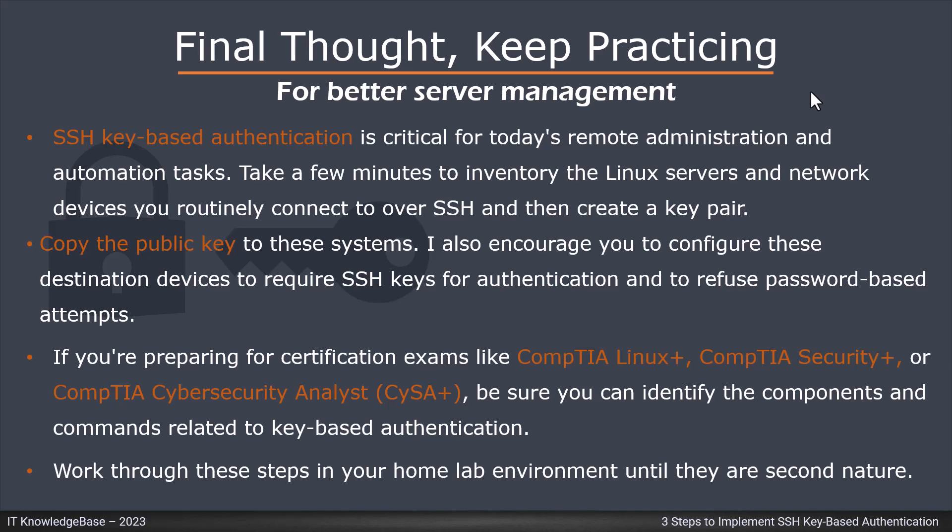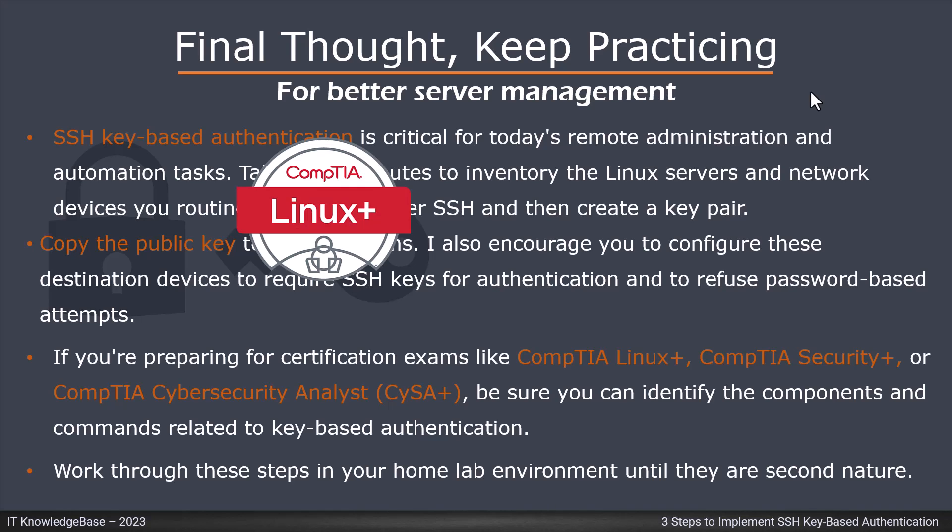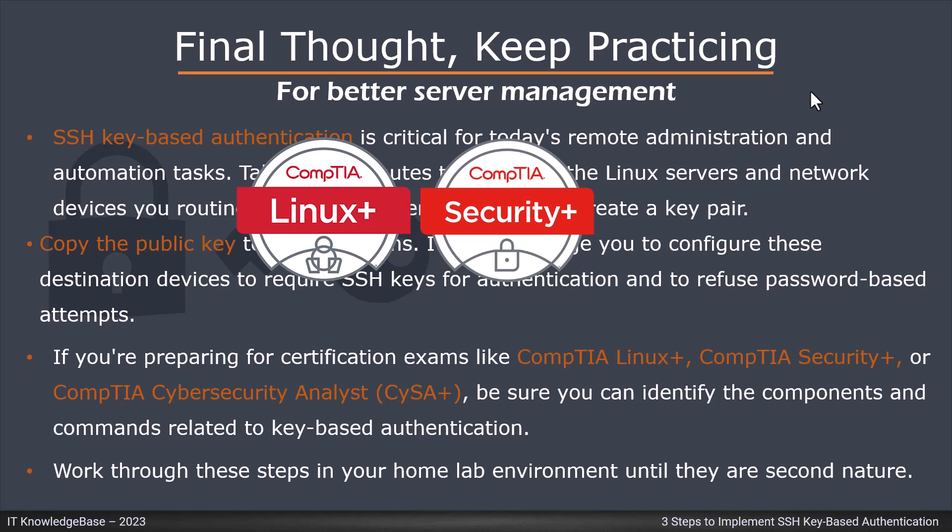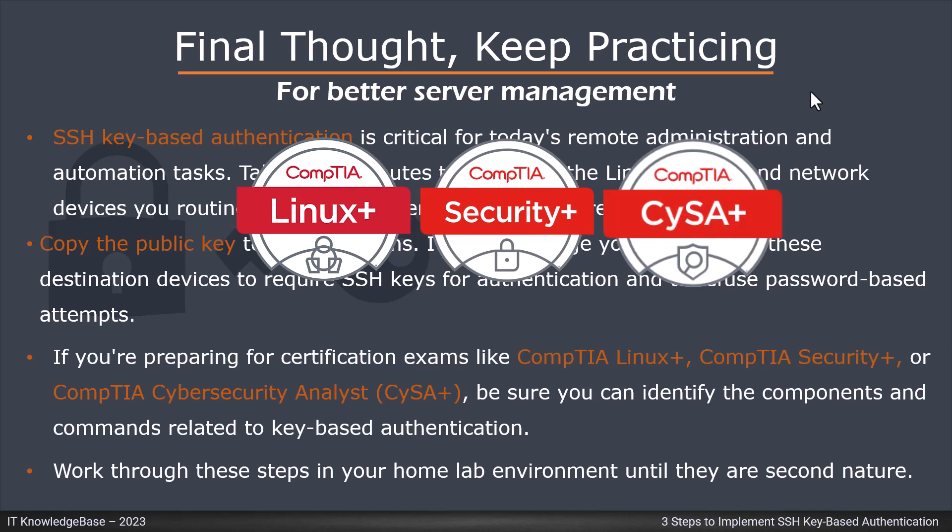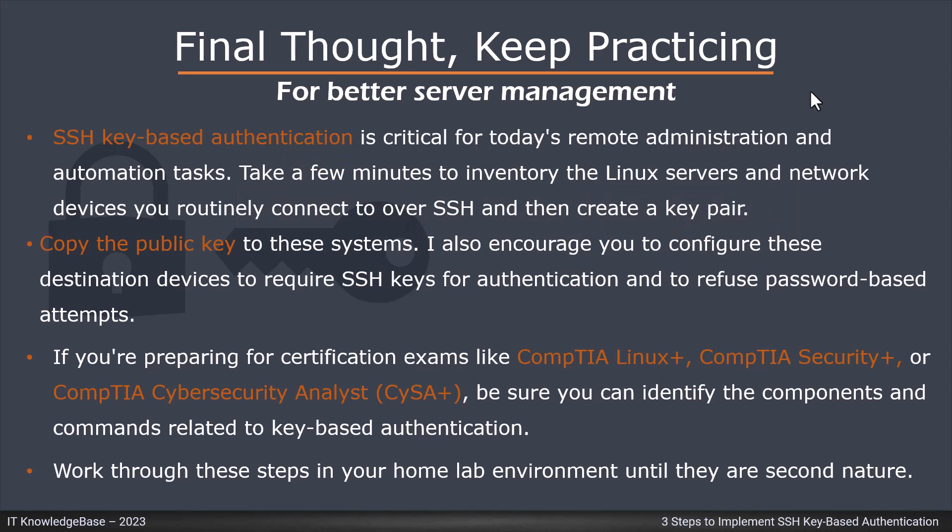If you are preparing for certification exams like CompTIA Linux+, CompTIA Security+, or CompTIA Cyber Security Analyst, be sure you can identify the components and commands related to key based authentication. Work through these steps in your home lab environment until they are second nature.